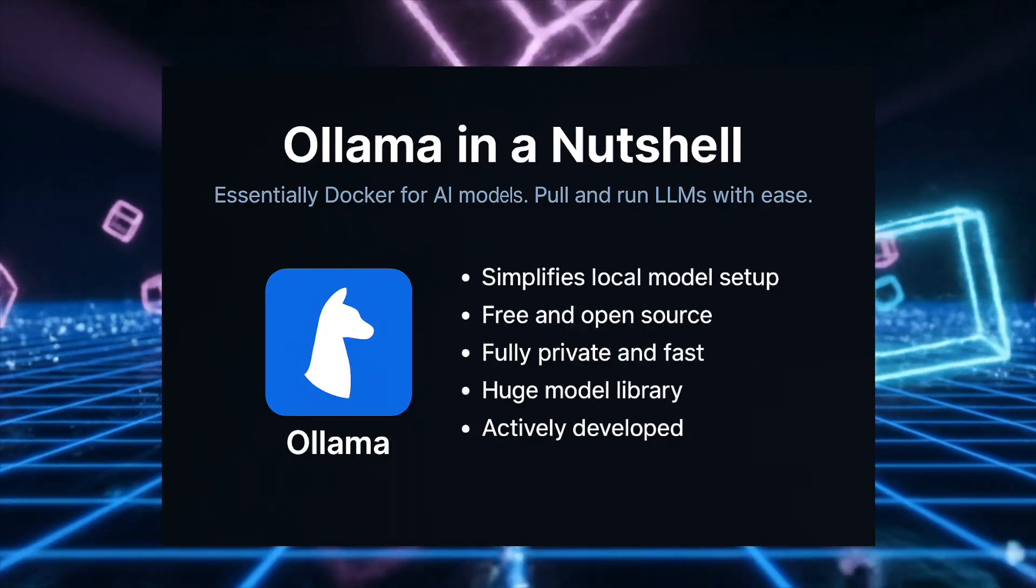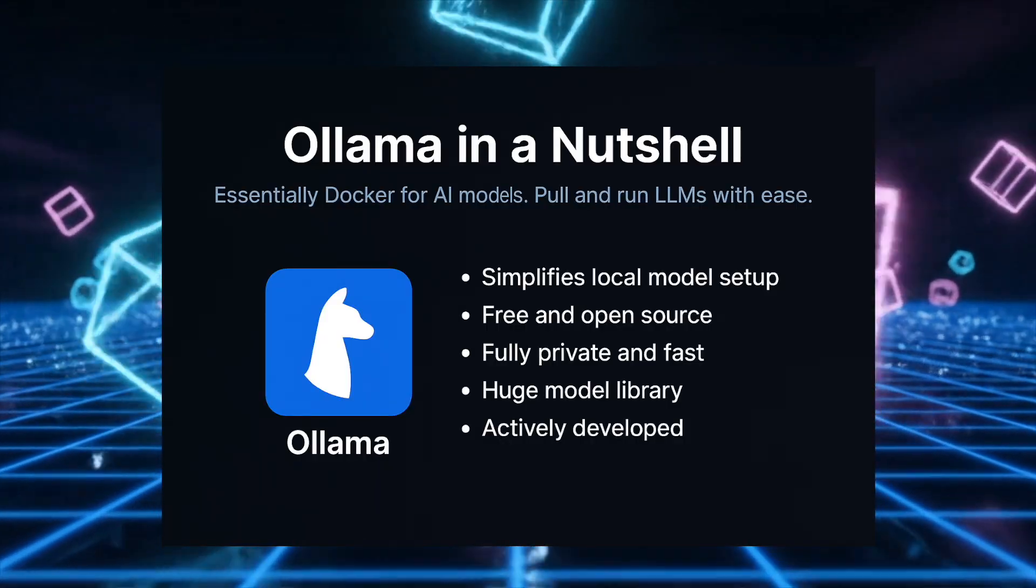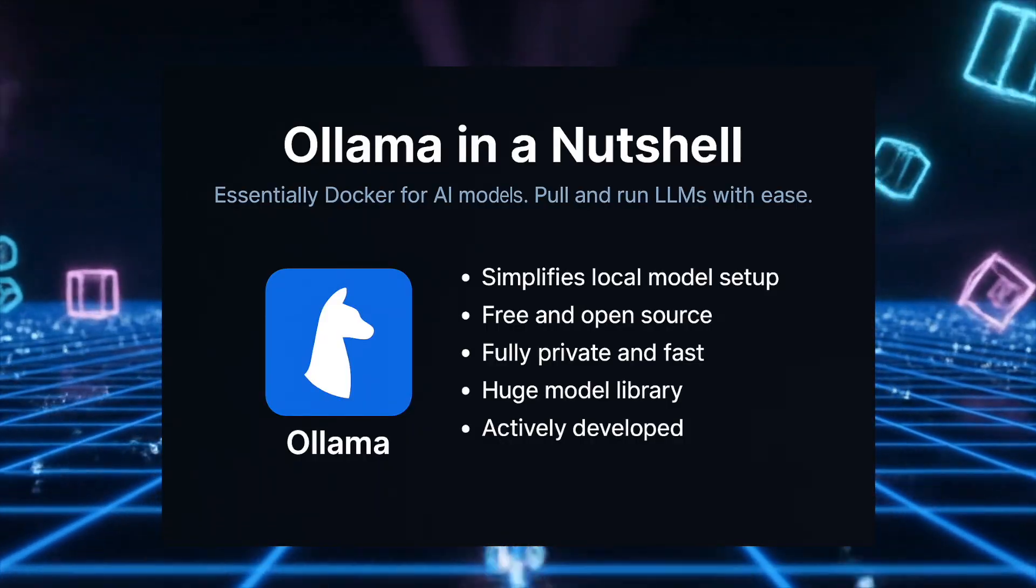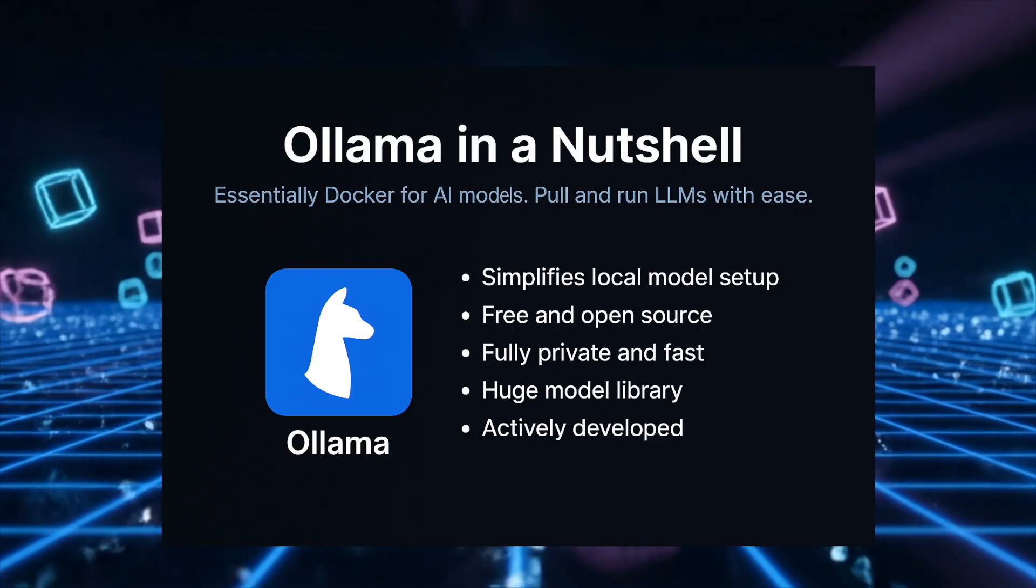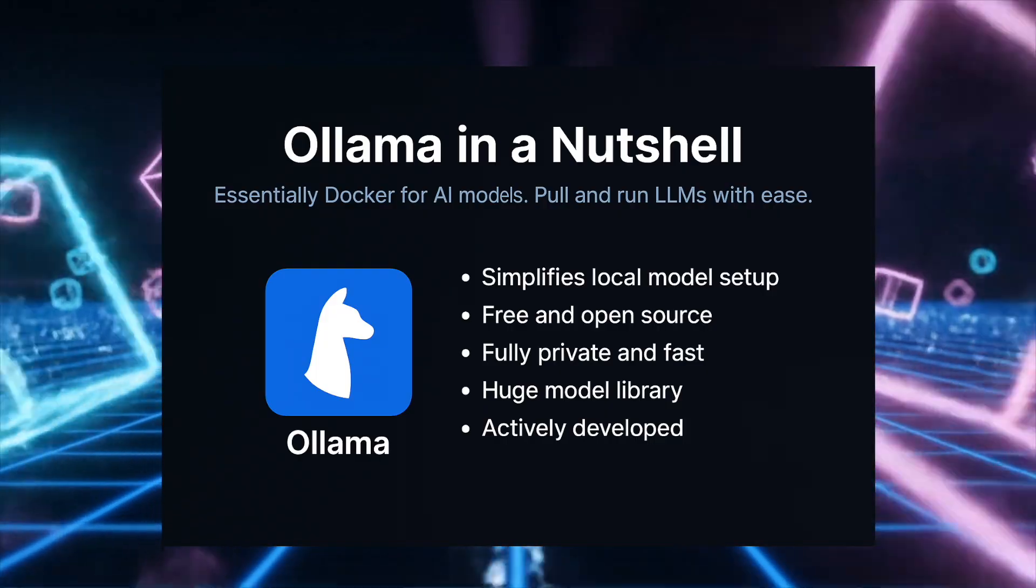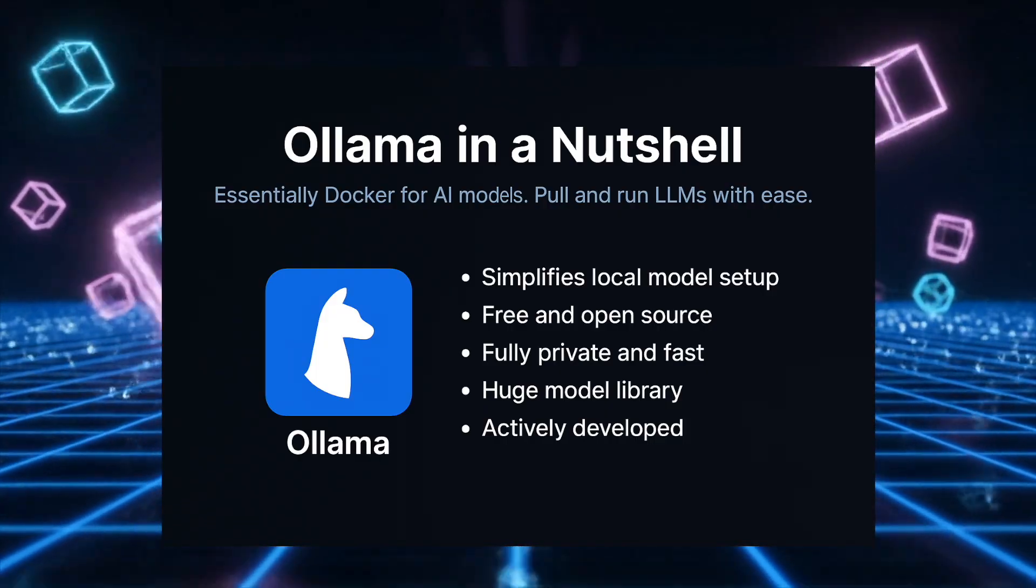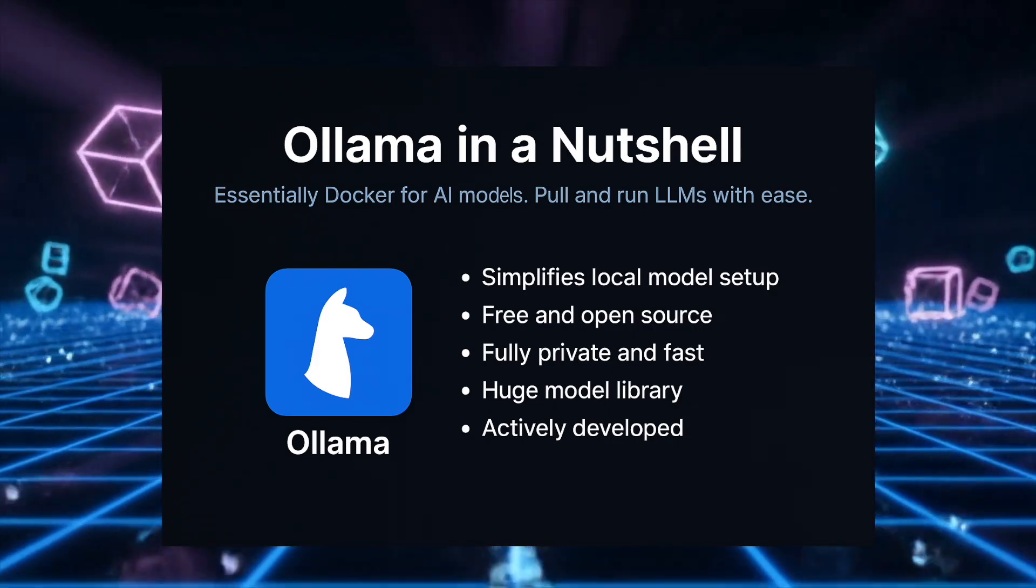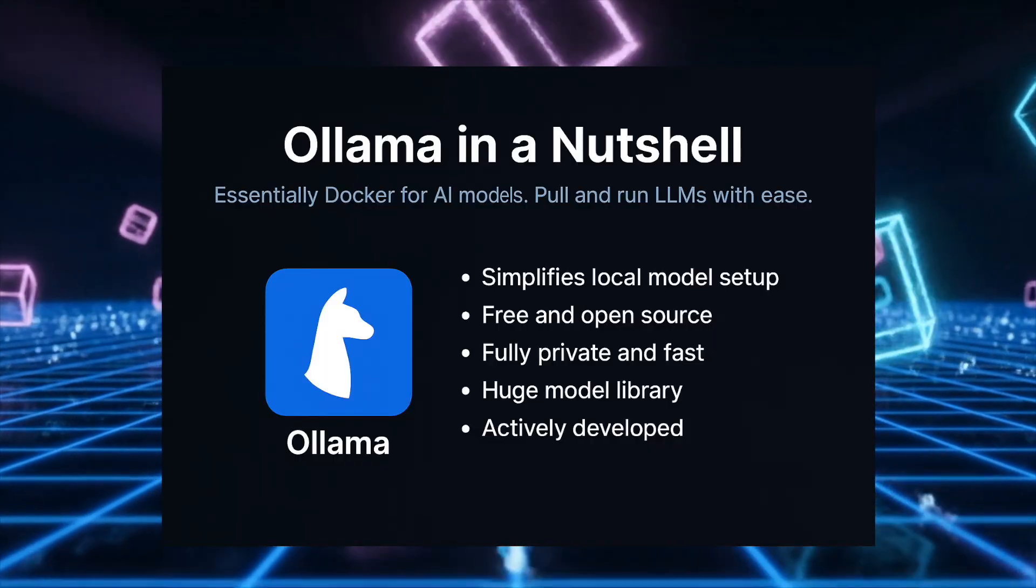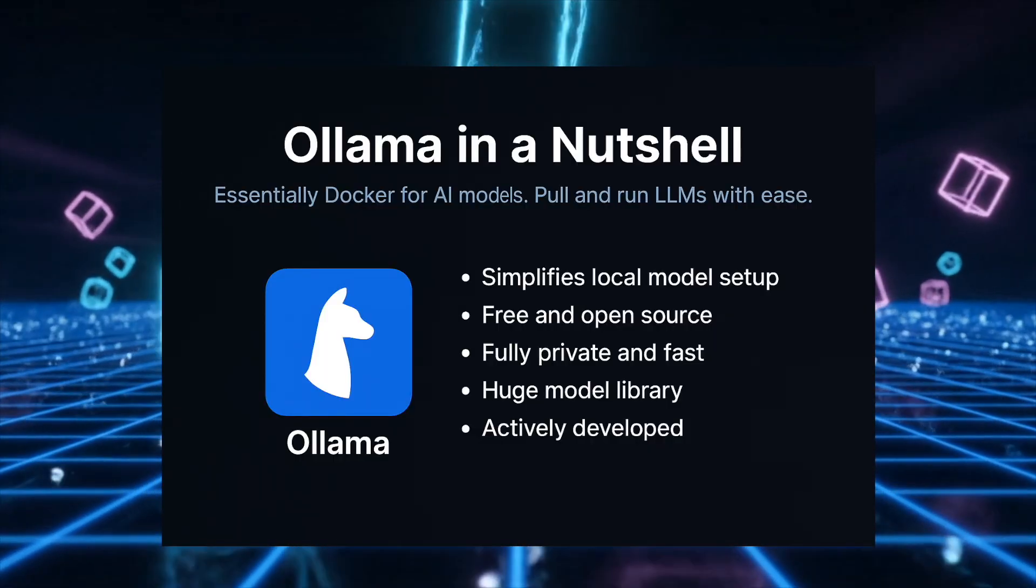Without Ollama, running a local AI model is very complicated. You need to download model files, install specific versions of Python libraries, configure CUDA or other acceleration, manage memory settings—it's a hassle. With Ollama, it's literally install Ollama, run one command to download a model, run another command to use it, and that's it. Ollama handles all the complexity.